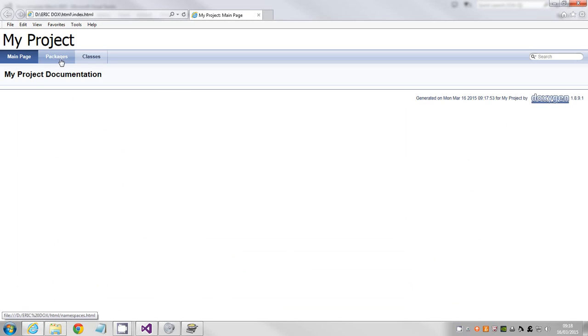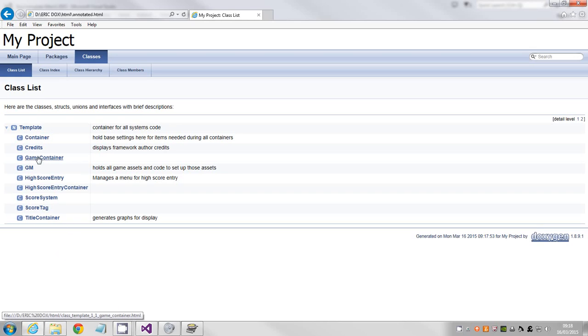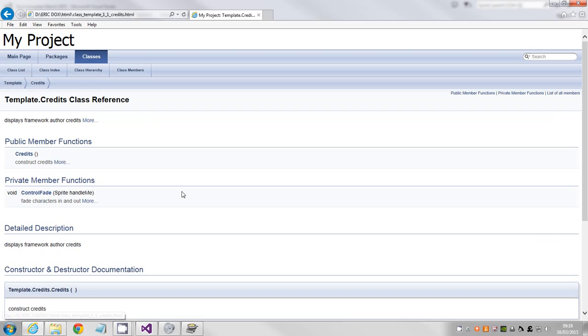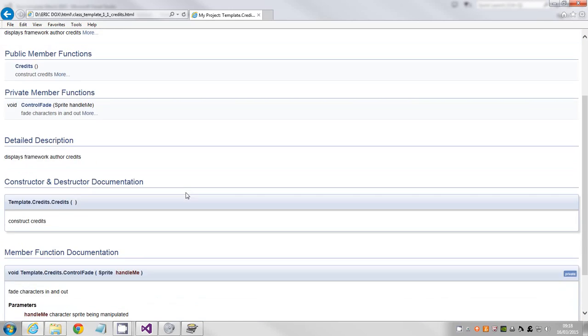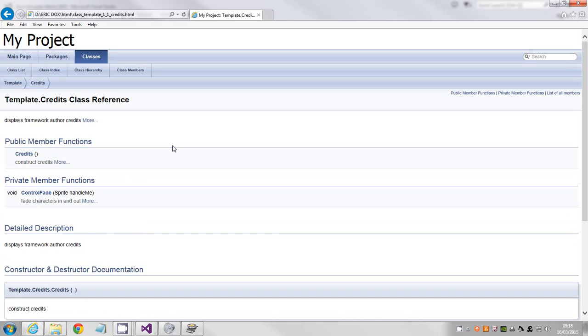You get this and there's nothing on there, but if you look at the classes it should list every one of your classes.